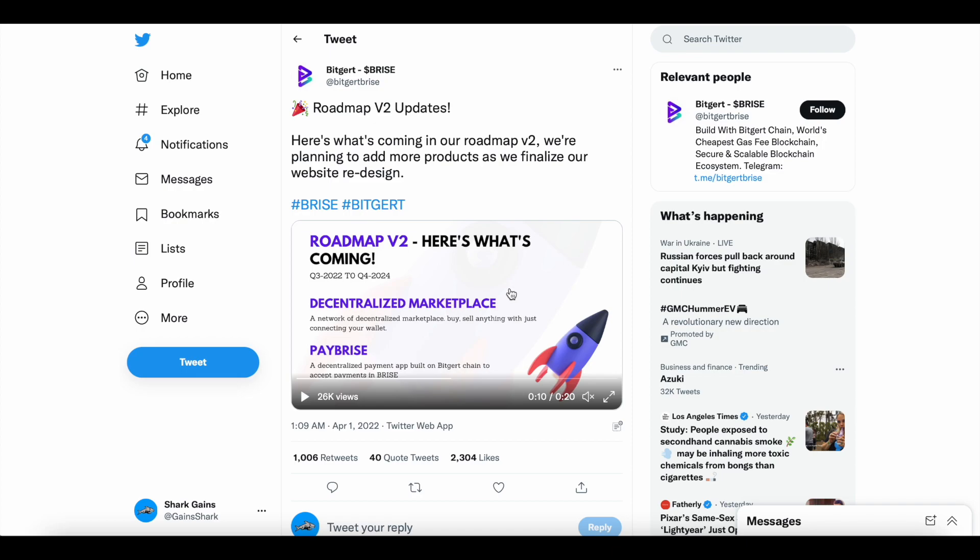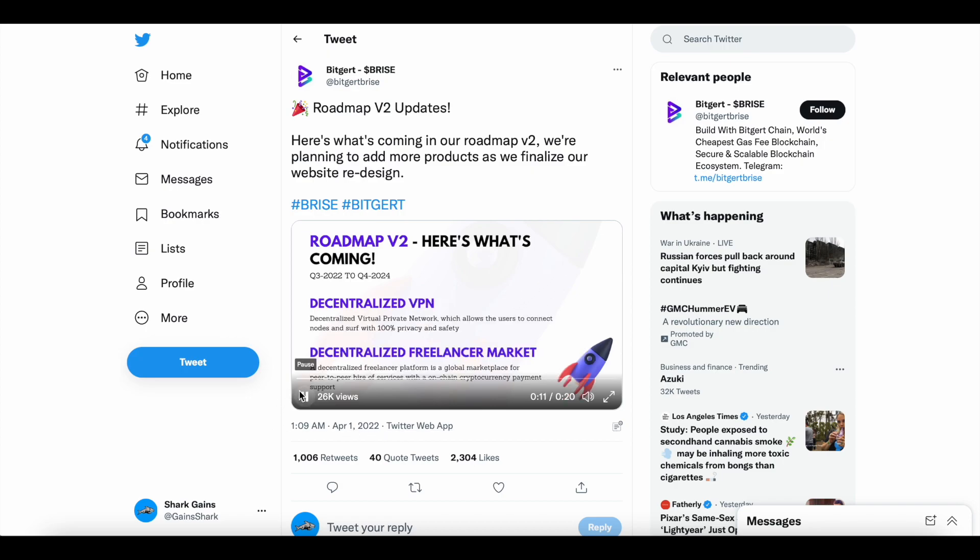Decentralized Marketplace, which is going to be a network of decentralized marketplace. Buy, sell anything with just connecting your wallet. And then Pay B-Rise, which is going to be a decentralized payment app built on the BitGert chain to accept payments inside B-Rise.